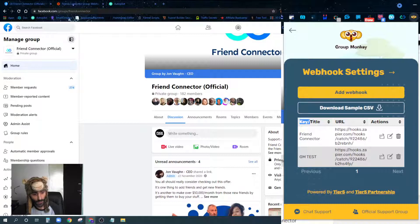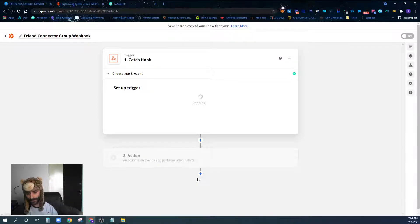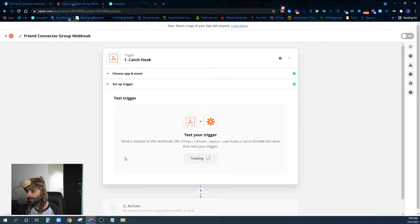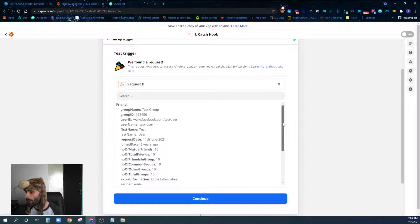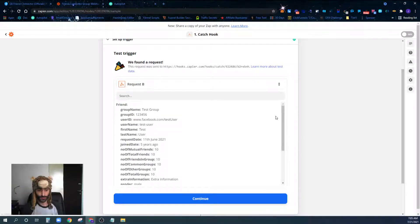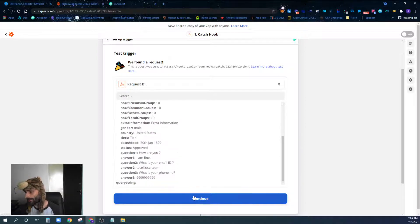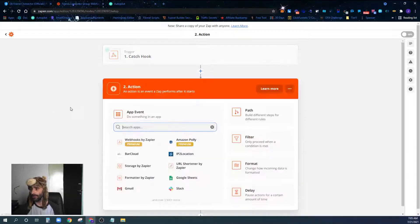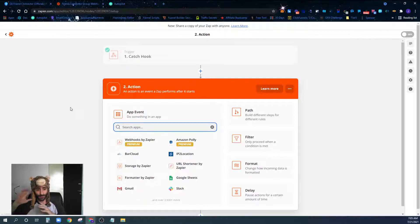Now I come back over to Zapier and hit Continue. Now that I've sent the test data, I click the button that says 'Test Trigger.' I now have all the data that Group Monkey will typically give you — the same data you'd see in a downloaded spreadsheet or synced Google Sheet. This data is what Group Monkey captures. I hit Continue, and for all intents and purposes we're done with the webhooks — our webhook is created and connected in Group Monkey.